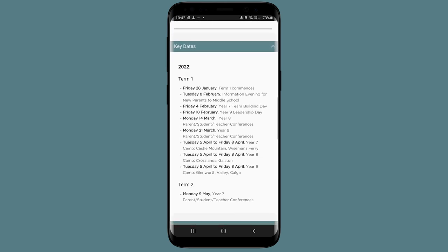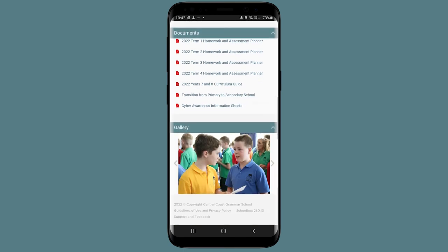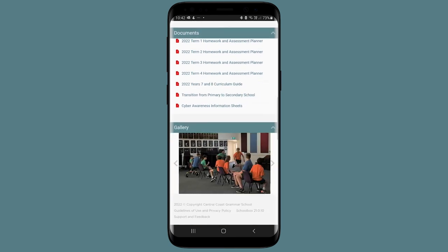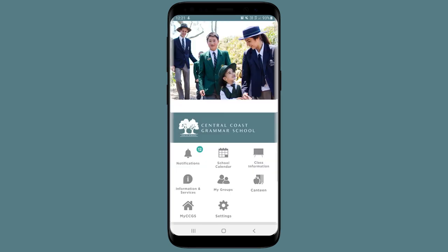At any point, you can tap on the CCGS trees at the top of each page to go straight back to your main dashboard. Tapping the X in the top left will take you out of the dashboard and back to the app landing page.